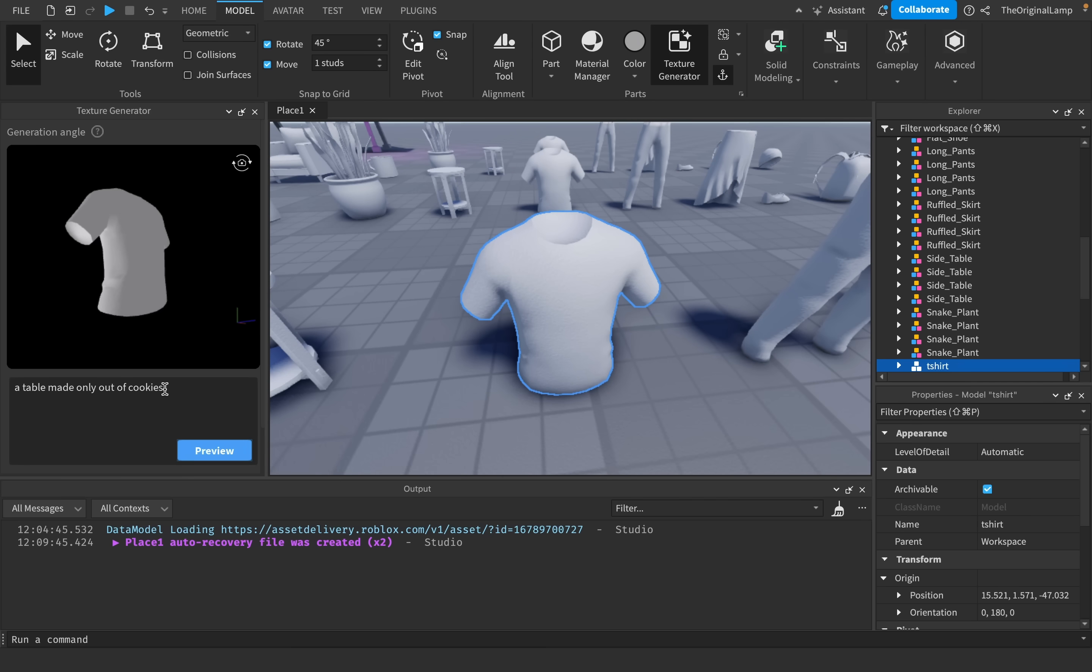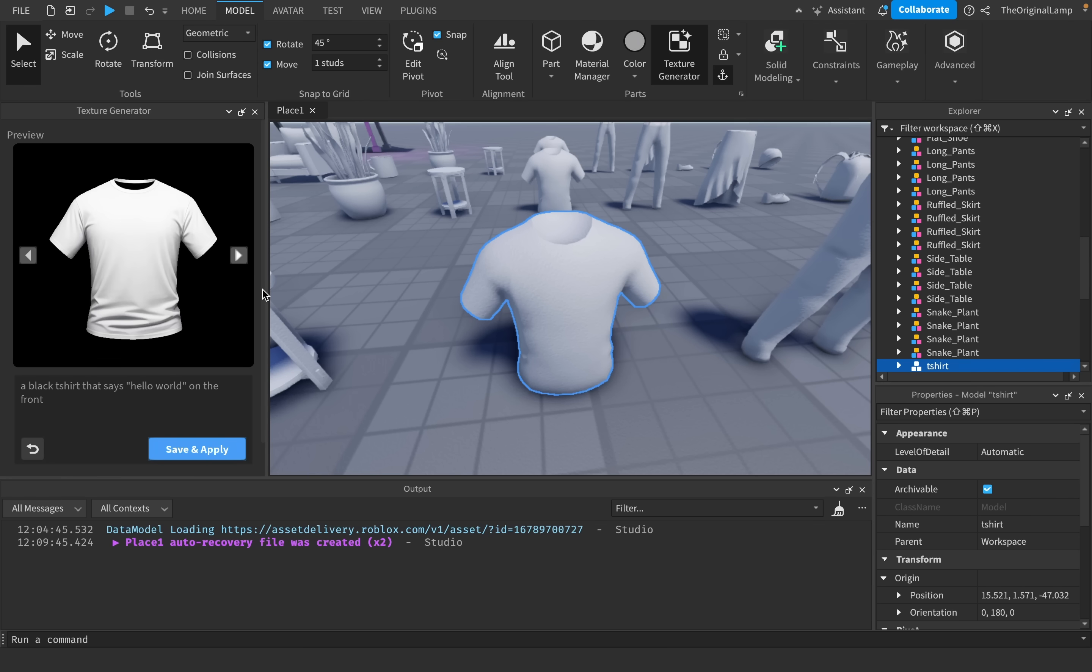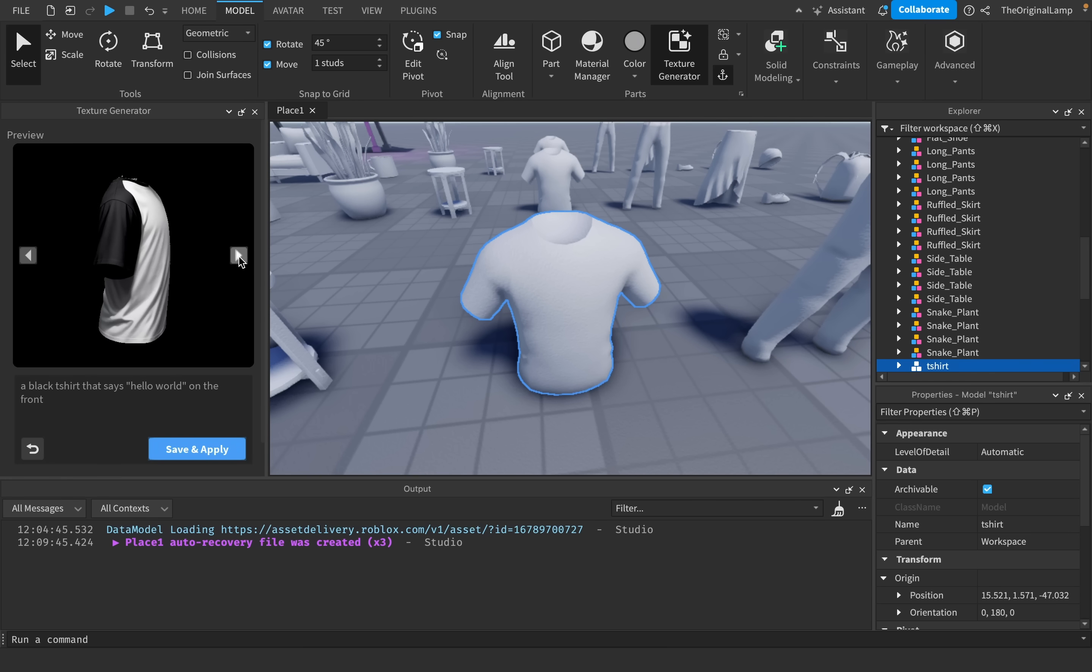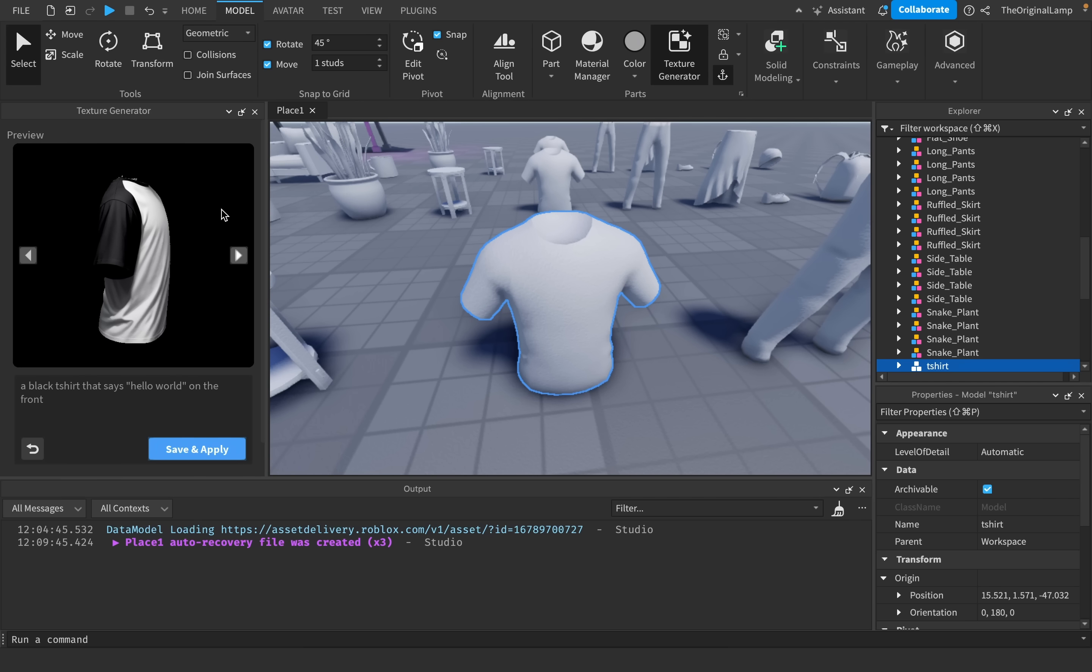And now we're down to the t-shirt. And I actually want to show you a quick limitation of this texture generator. And it's that it seems to be unable to generate text. A black t-shirt that says Hello world. Yeah, so already off the bat, it's not a black t-shirt. It's a white t-shirt. And it's weird because when I rotate it, this sleeve becomes black somehow.